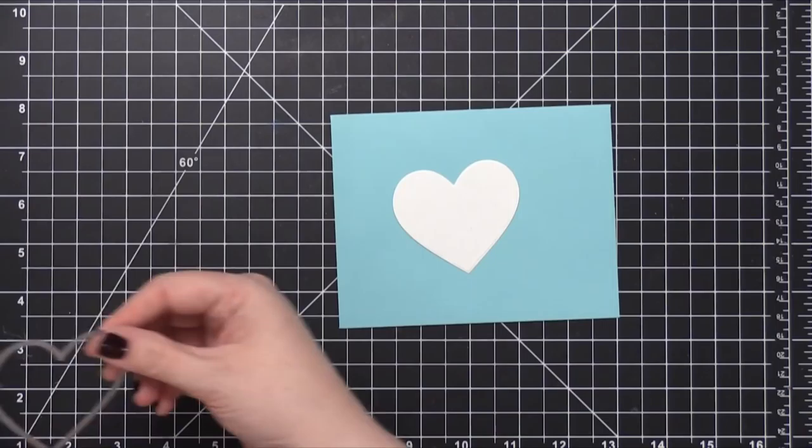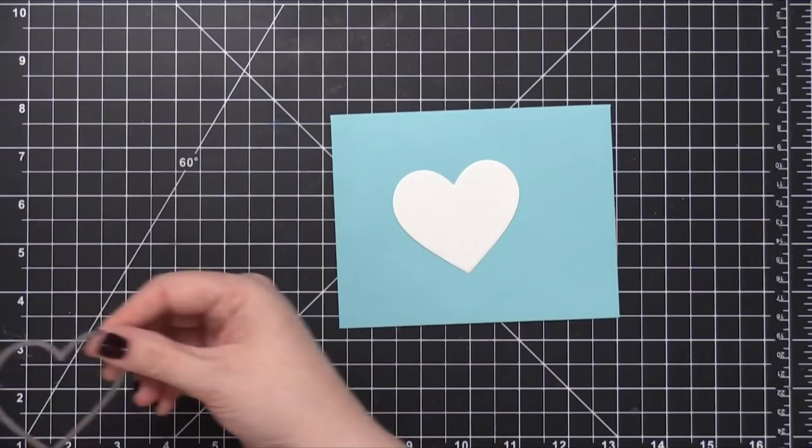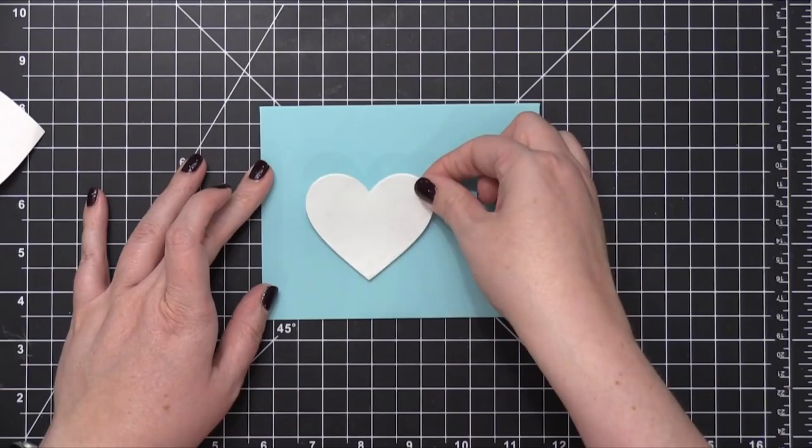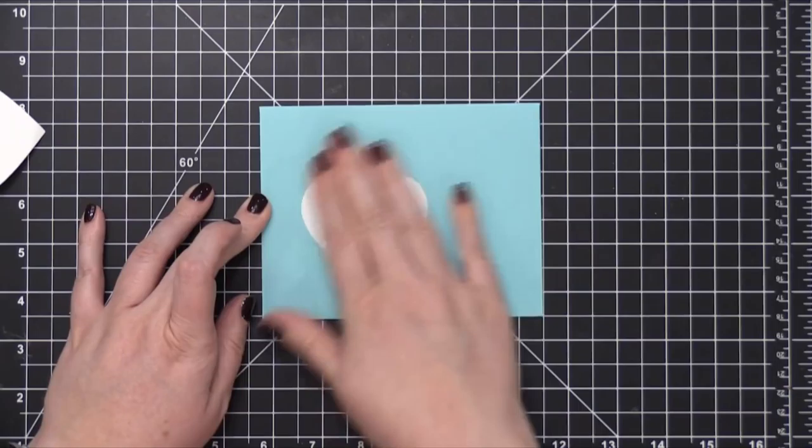Then I'm going to apply the heart to the envelope. I want to make sure that I'm mindful of where the heart is placed, because the postage stamps on this envelope will be going in the top right corner. So I'm putting it more to the left and a little bit farther down. That's going to give me a little more space in that top corner.